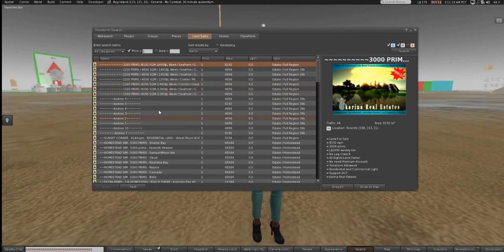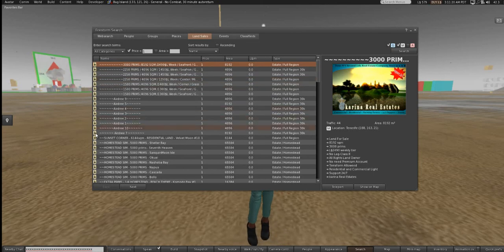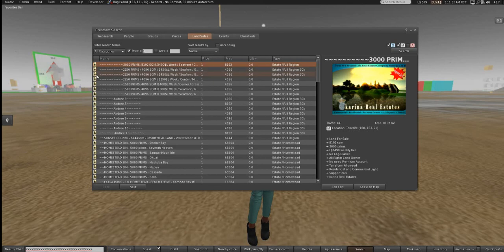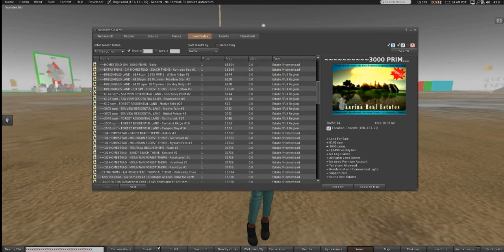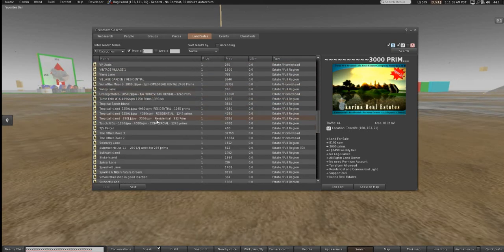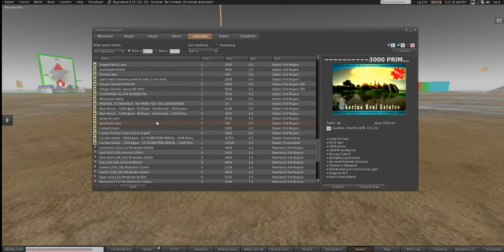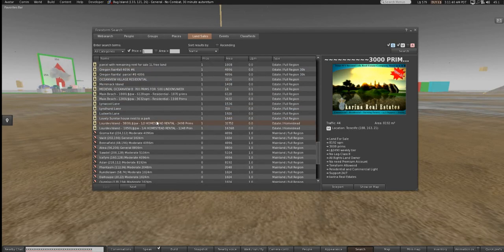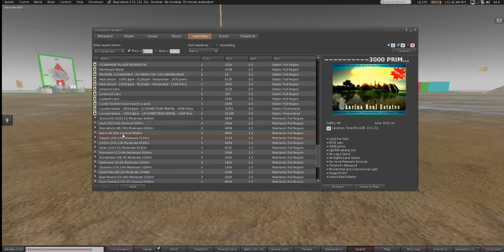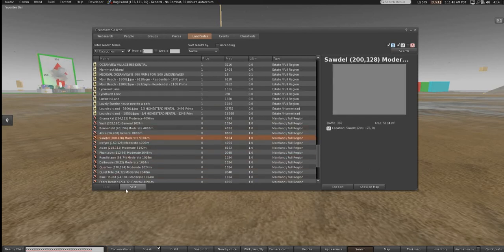There are two types of land sales that Second Life engages in: auctions and direct sales. When you have a direct sale, you'll see a little price tag icon on the side — that means you can just teleport over there and start buying it. If it's got a little gavel and hammer icon, that means the land is up for auction.